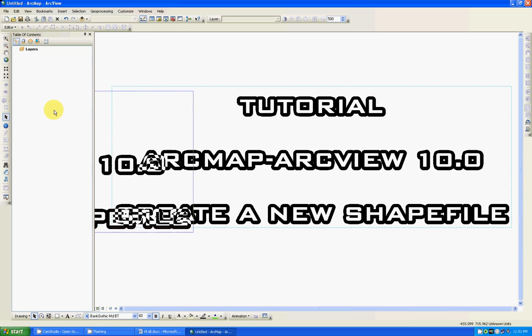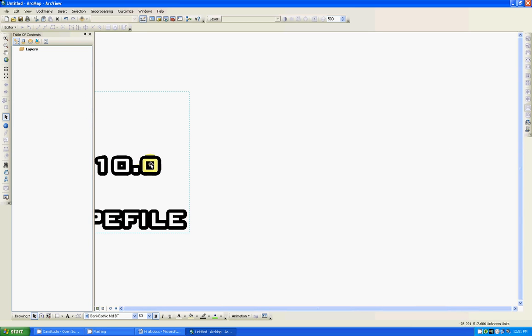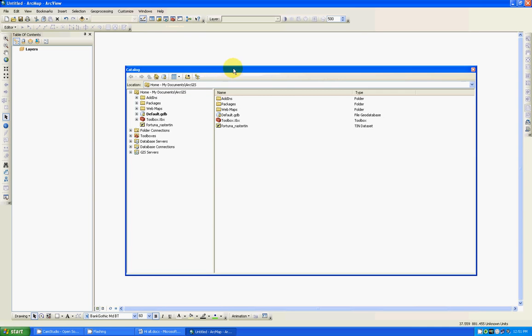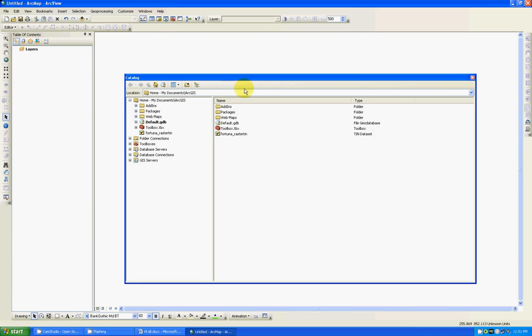Let's get started. First of all you need to have your ArcMap session up and running. This is a very clean interface right now. All you gotta do is go up here into the toolbars and click on the catalog window icon. So that will start that portion of it. If you already have a folder connection, go to it.